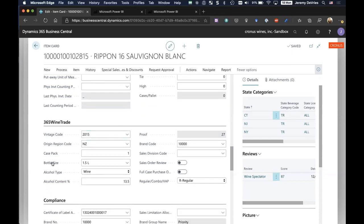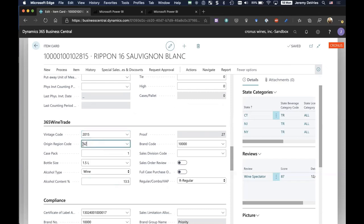I'm going to scroll down to the D365 wine trade tab. We have a lot of the fields that you would probably expect the wine solution to have, which is the vintage, the origin region code. And I'll show you the sub regions here in one second as well. I've got the case pack, the bottle sizing, along with the volumes, both in liters and gallons.